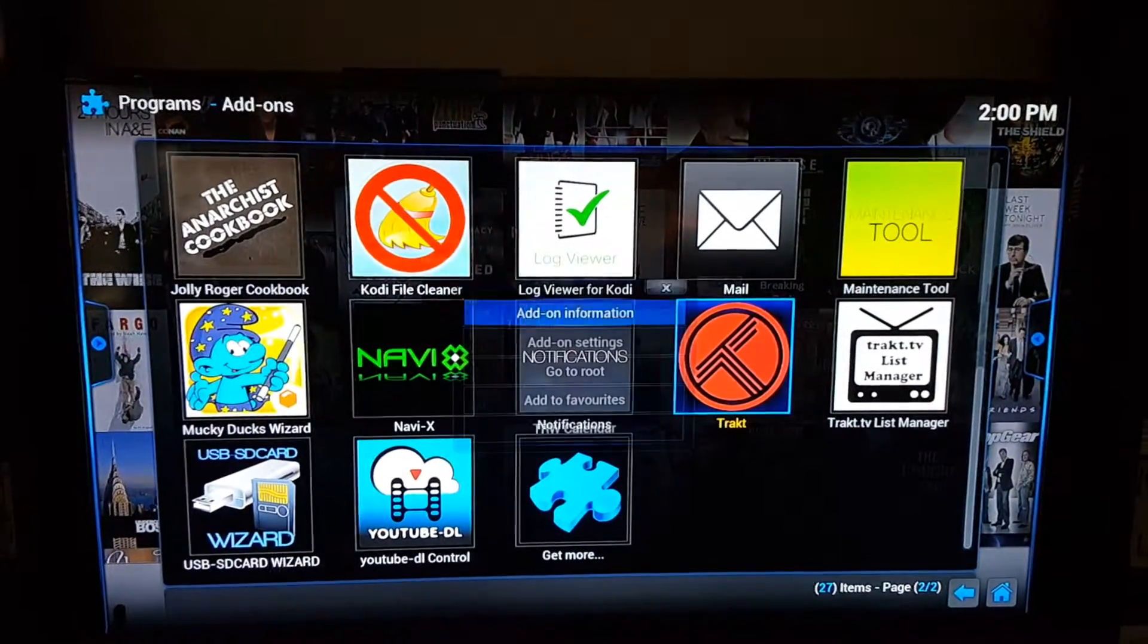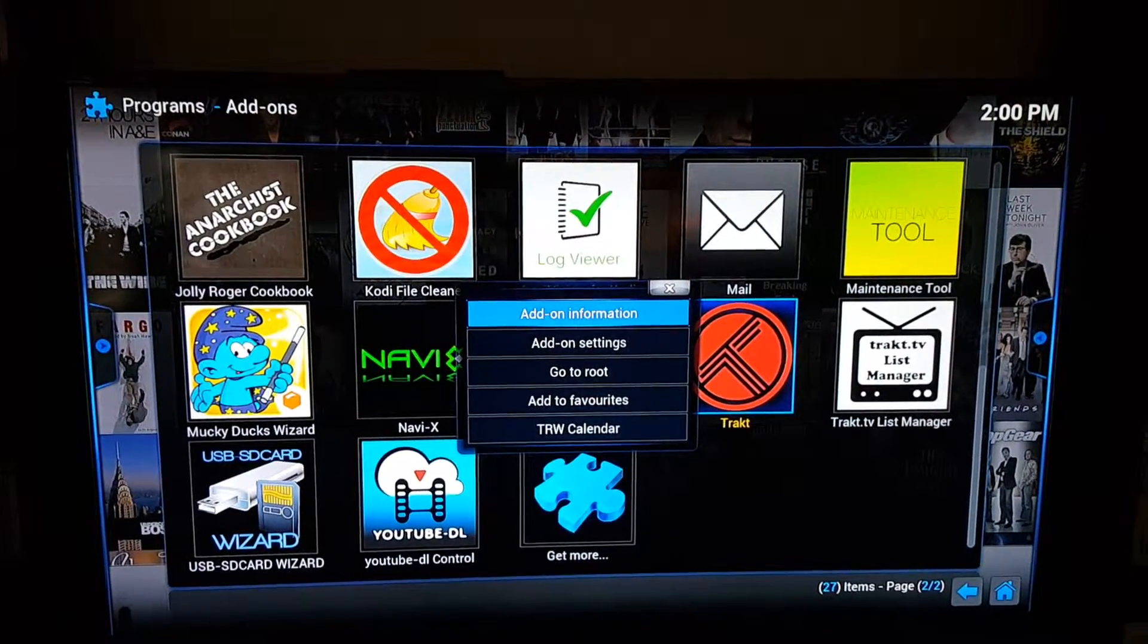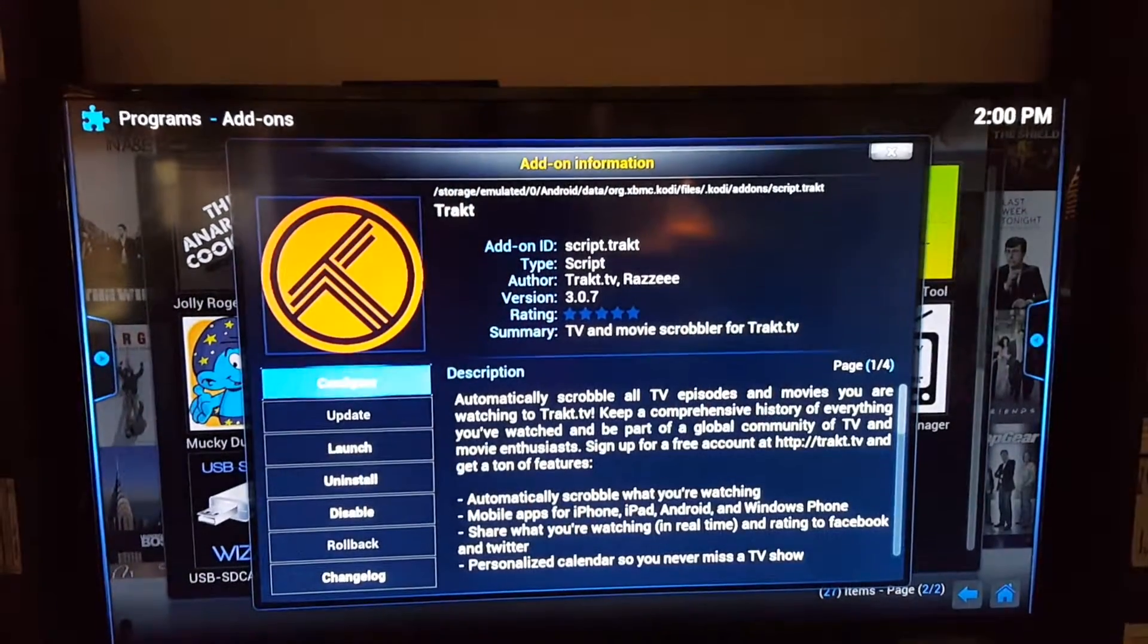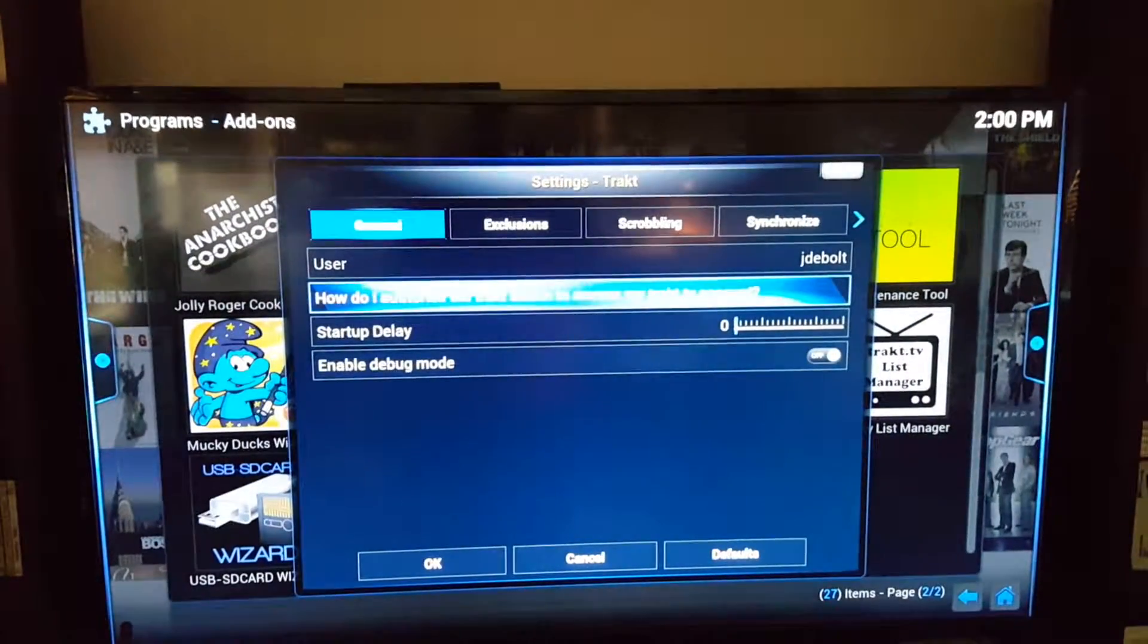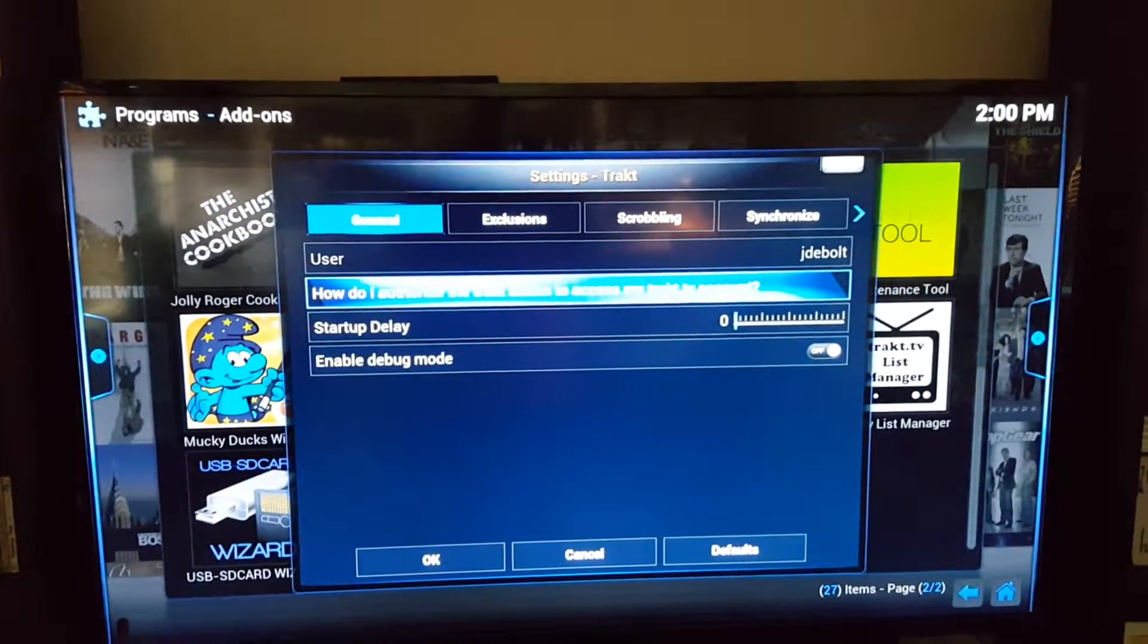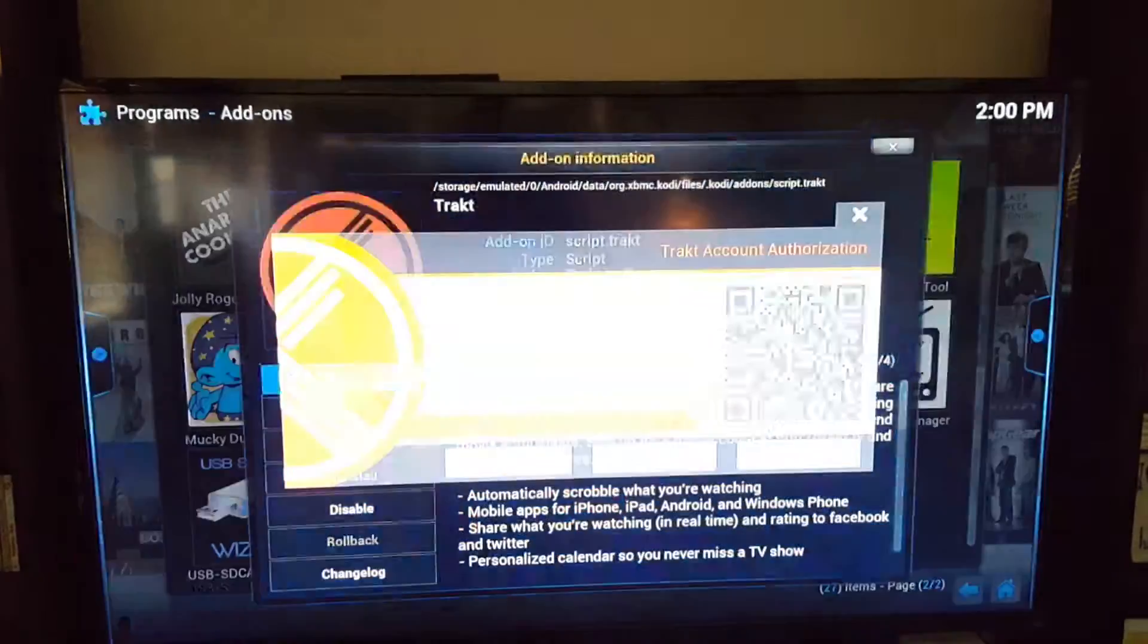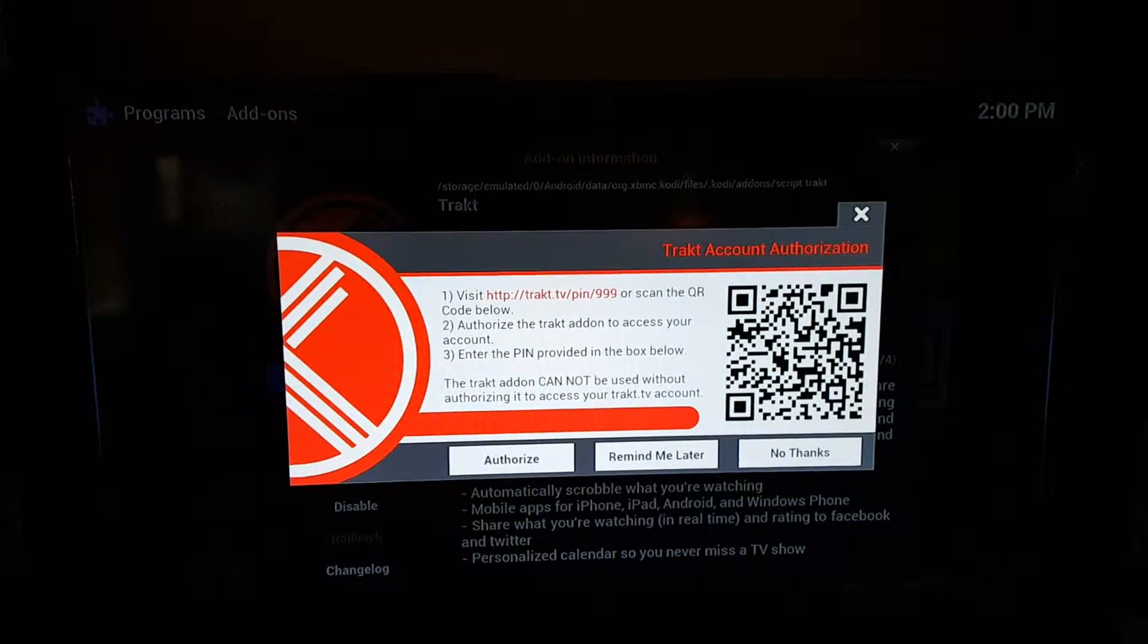It'll bring up a little menu. Go to Add-on Information, then go to Configure. Where it says 'How do I authorize my Trakt account,' click on that and it'll bring up this menu right here.